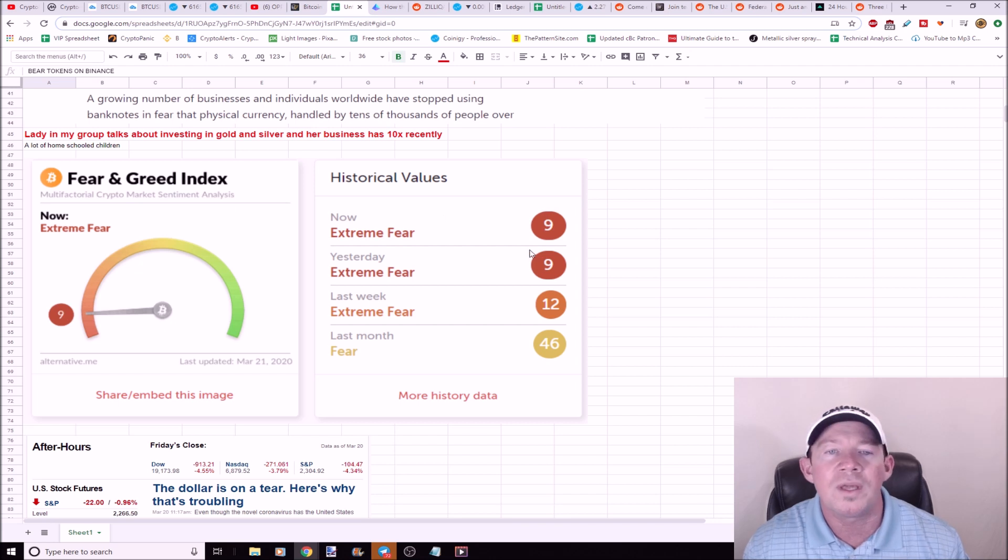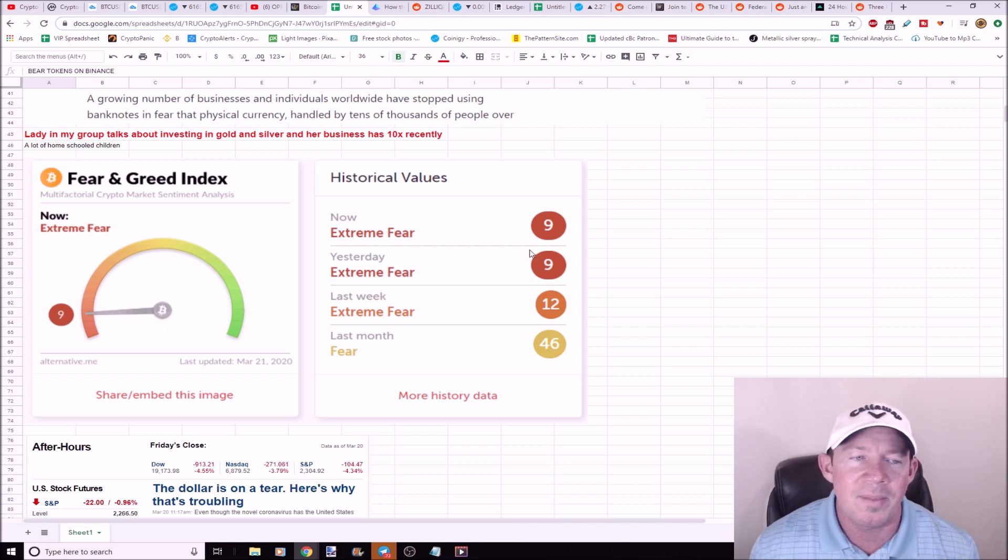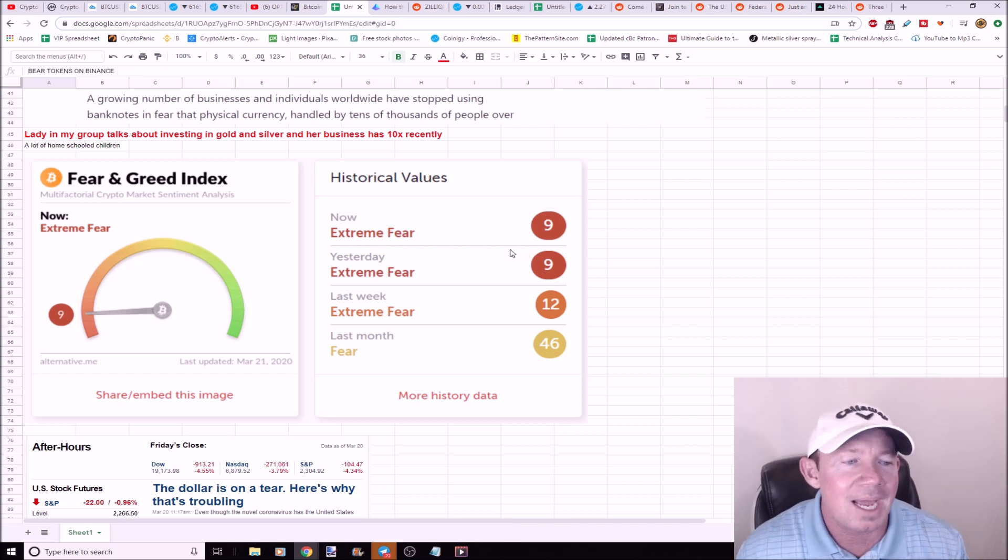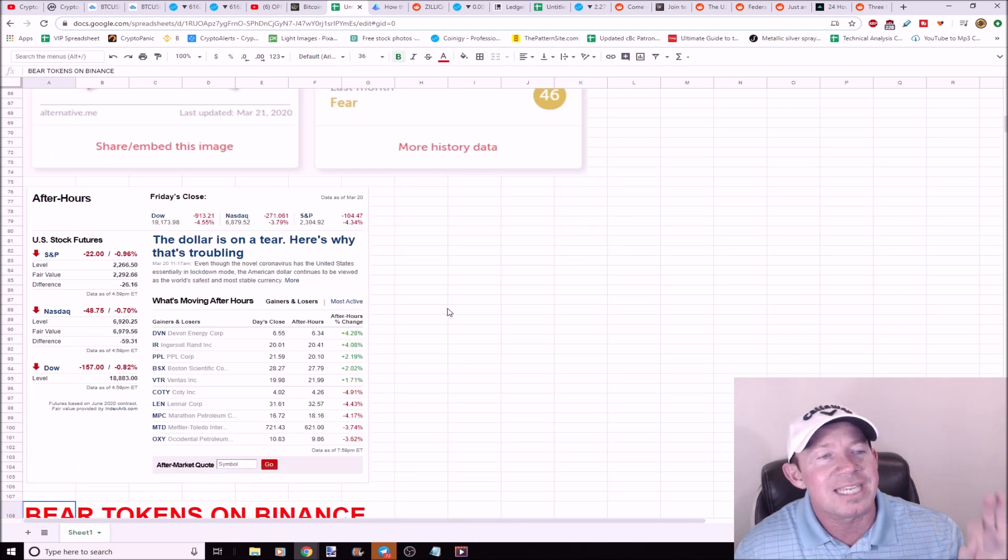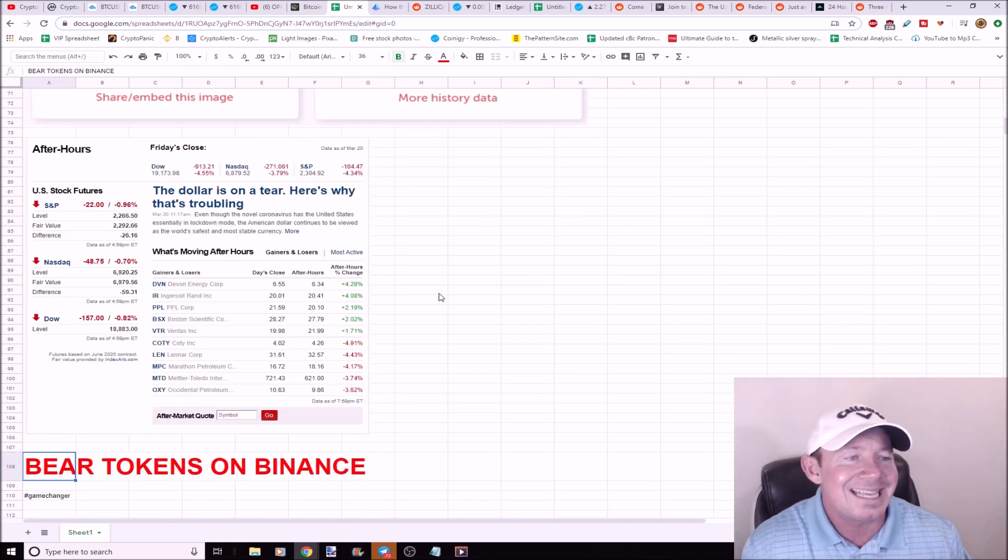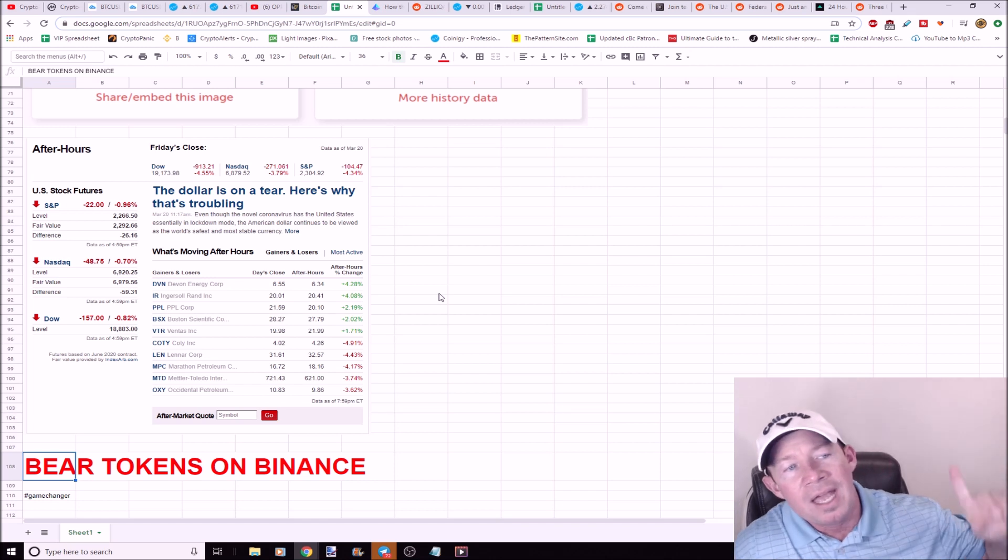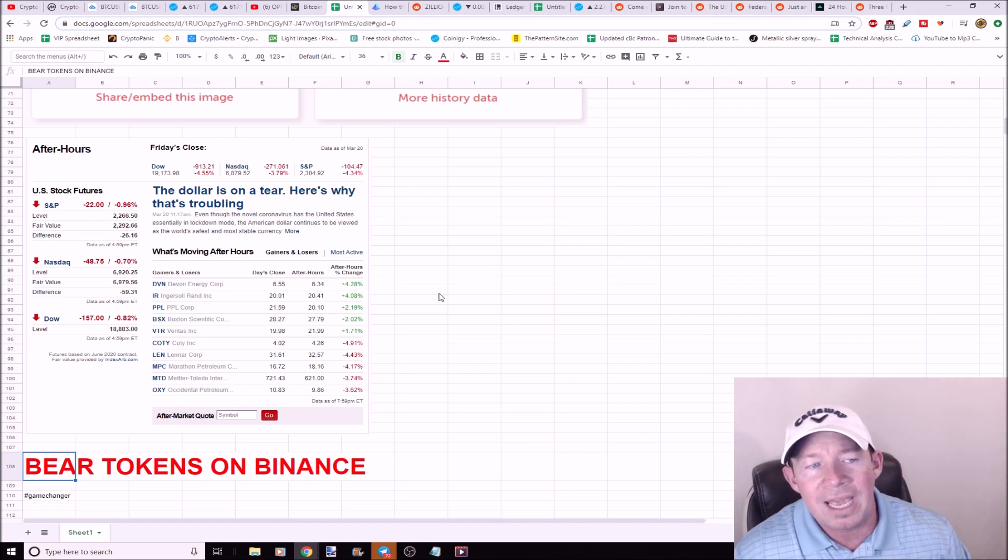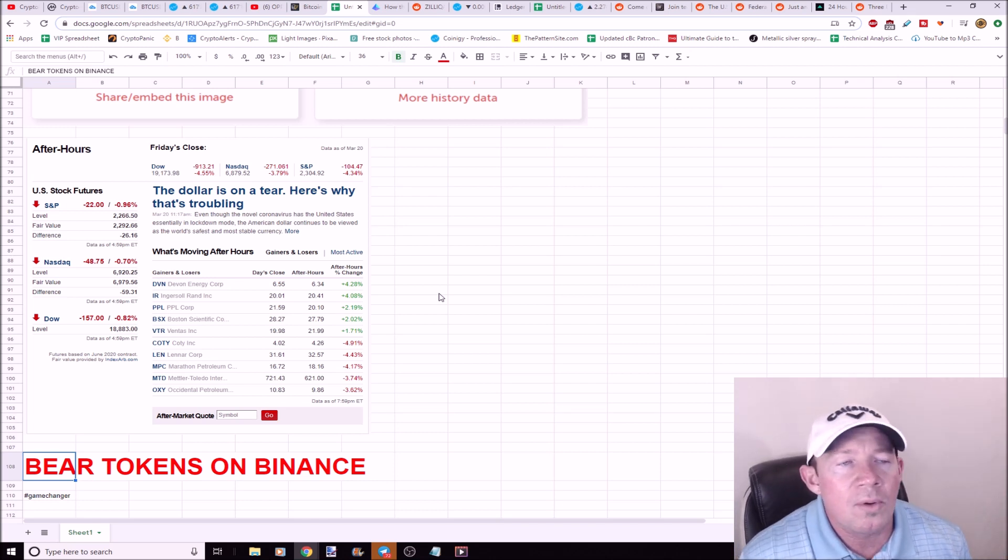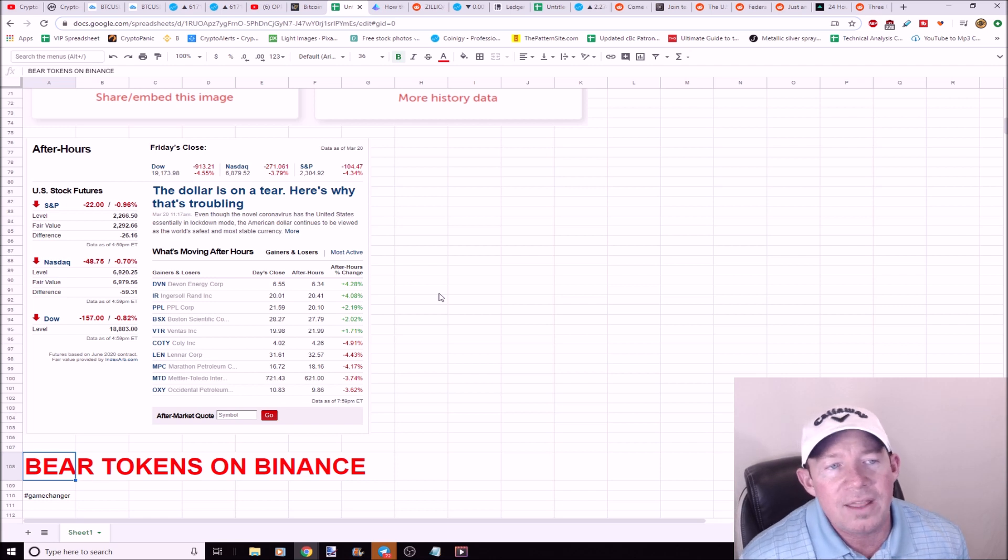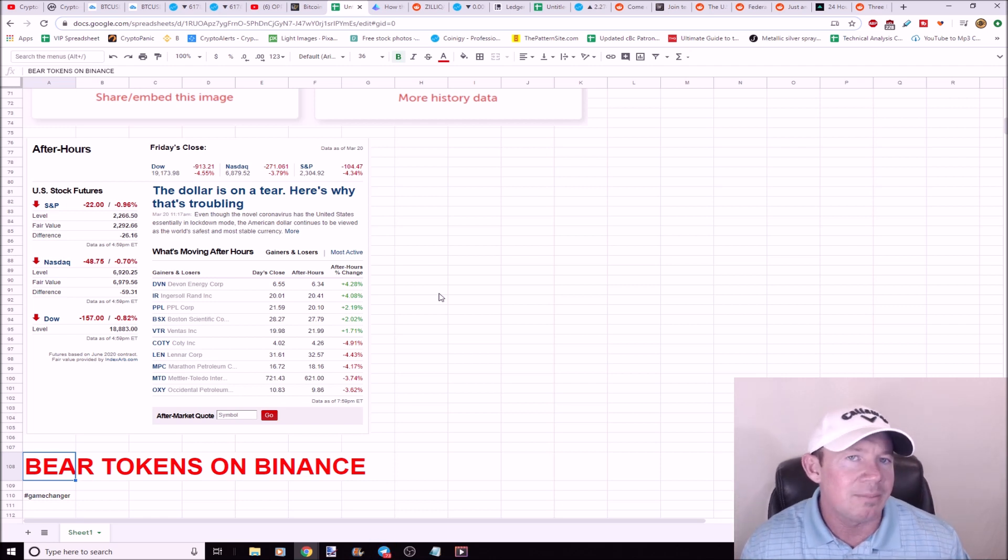Now this is after hours trading. The S&P 500, the Nasdaq, and the Dow have kind of stabilized. Like they're down, you know, almost 1%, but on Friday they closed down, you know, 4%. So it's kind of stabilized. So potentially a good sign for Monday.